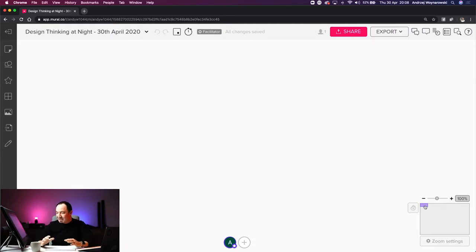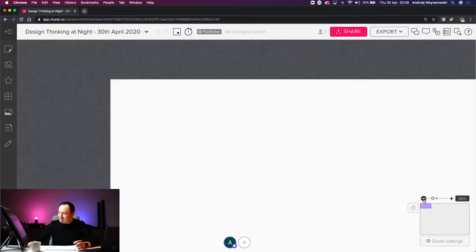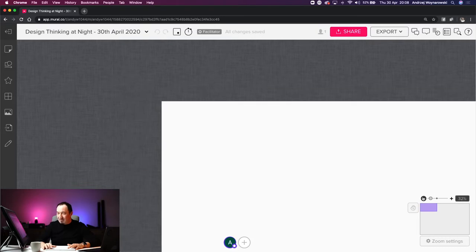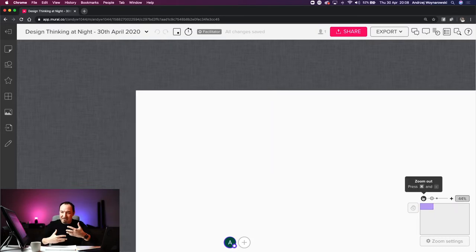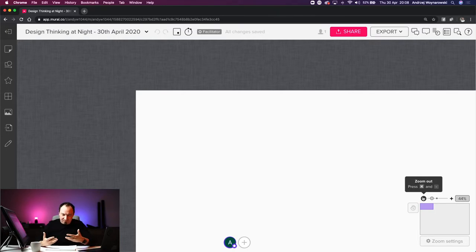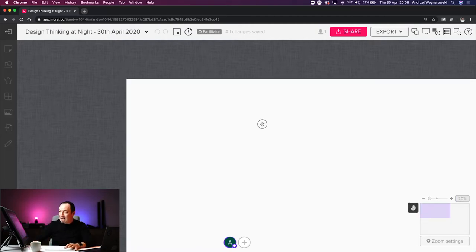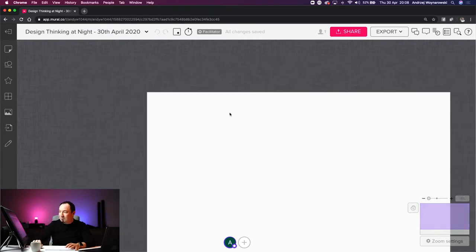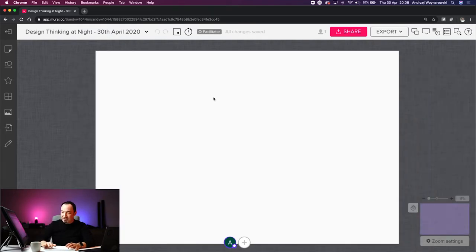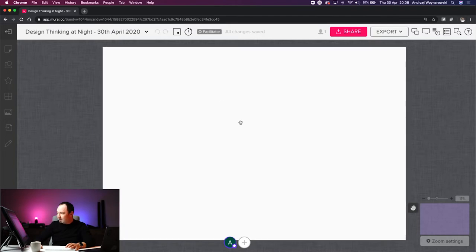To zoom out, you can click the minus button or use Command Minus, and Command Plus to zoom in. This is standard in any graphic design tool. Command Minus on Mac or Control Minus on PC zooms out, Control Plus zooms in. As you can see, the canvas itself is pretty massive.